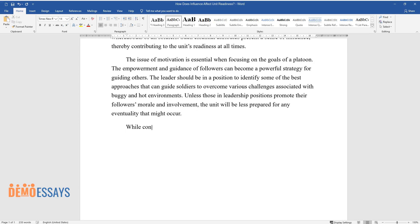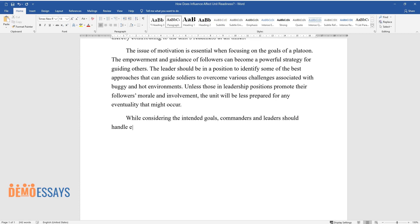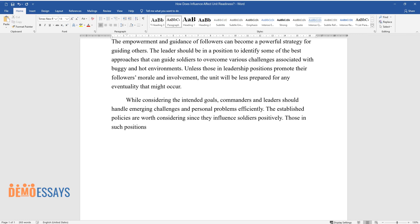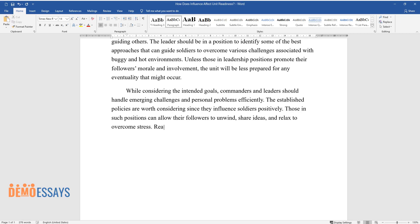While considering the intended goals, commanders and leaders should handle emerging challenges and personal problems efficiently. The established policies are worth considering since they influence soldiers positively. Those in such positions can allow their followers to unwind, share ideas, and relax to overcome stress.